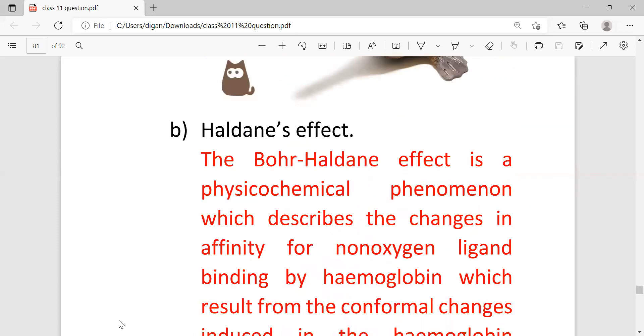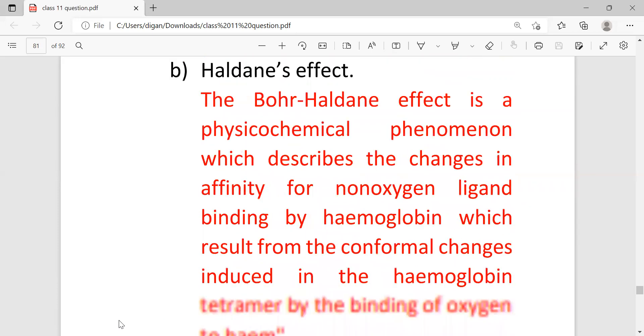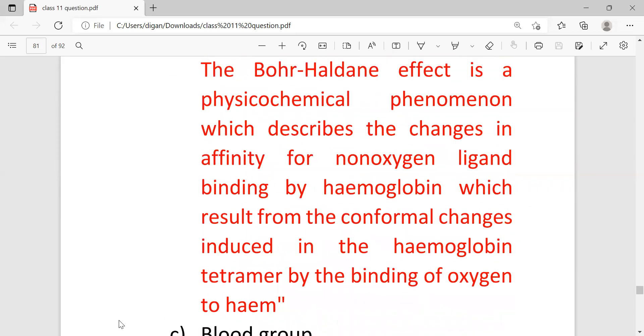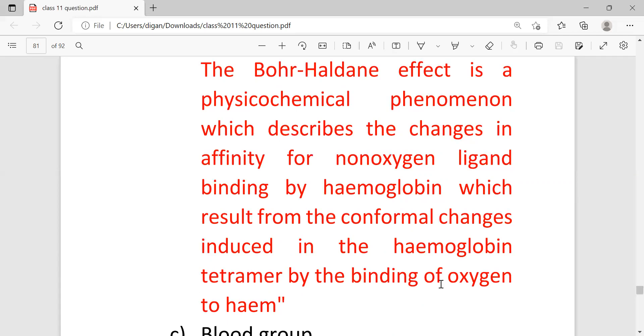Next, Haldane's effect and these are the answers. This effect is a physiochemical phenomenon which describes the changes in affinity of non-oxygen ligand binding by the hemoglobin which results from the conformational changes induced in the hemoglobin tetramer by the binding of oxygen to heme.